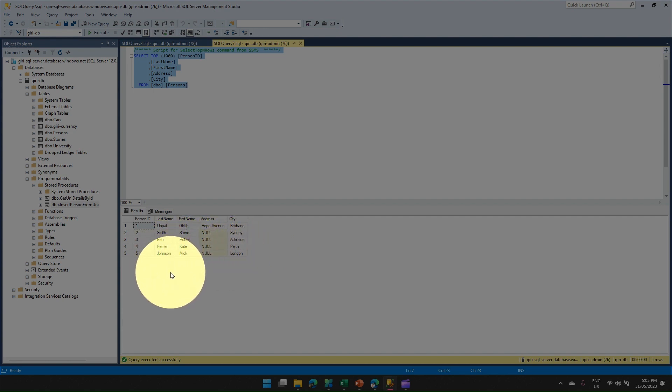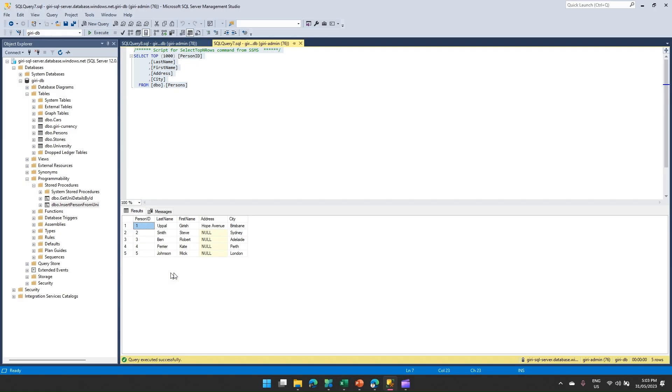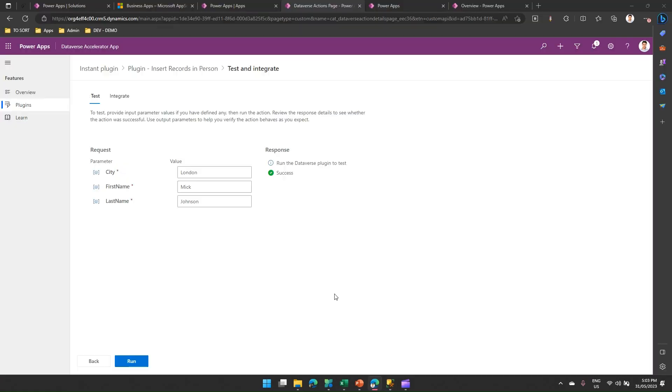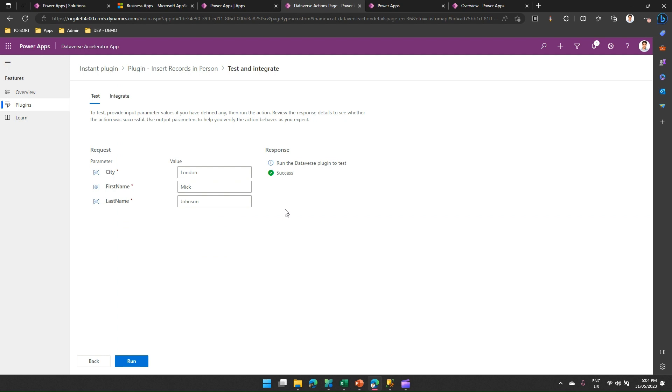So essentially what we have done is we have created a plugin using UI in Power Apps or Power Platform. In that plugin, we have executed an Azure SQL stored proc, and that stored proc has done some action, an insert record. So based on your business logic, you can write down any functionality within your stored proc. Maybe it might be adding some records or deleting some records or maybe running some another stored proc. The capability is endless. This is like a first step provided by Microsoft to provide an infrastructure to a citizen developer to write a plugin.